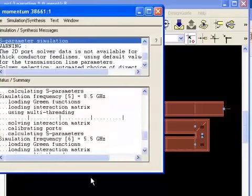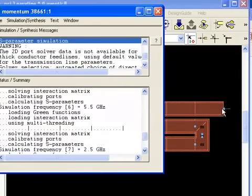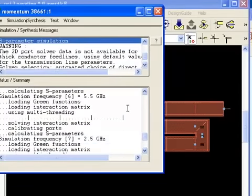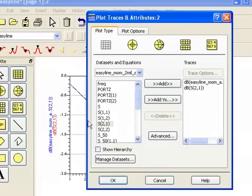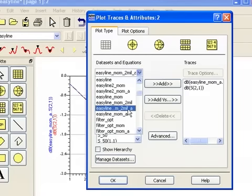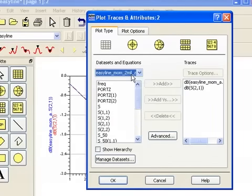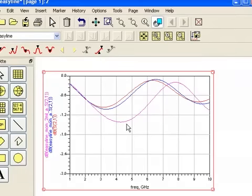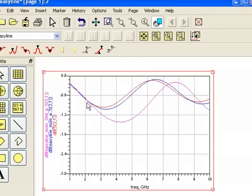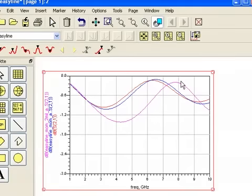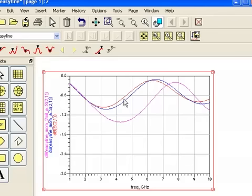While the simulation is running, I want to point out that ports always need to be on the same layer as the metal. And in a moment, we'll have our results. I select the two mil data set S21 and add it in dB. And here you can see that with the close spacing, once we get over about two gigahertz, there is a definite difference between what we simulated with momentum and what we simulated with the circuit simulator and momentum where the lines weren't closely spaced. And the circuit simulator would not be able to give you these results.